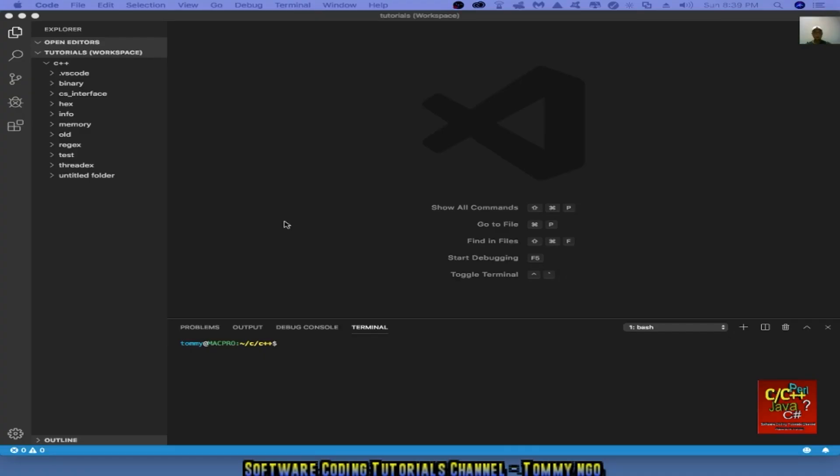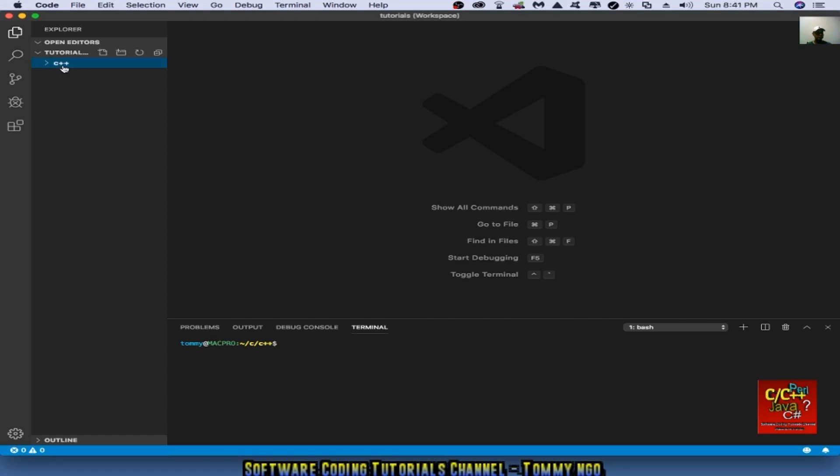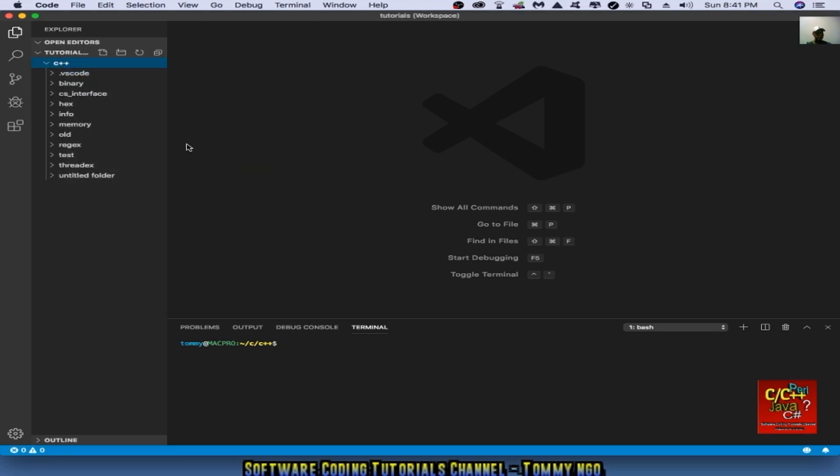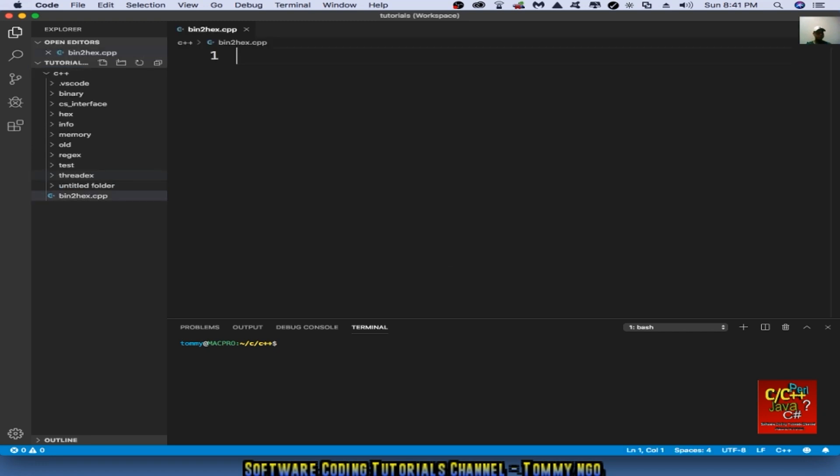So let's begin writing the program to convert hexadecimal value to binary and then back. Let's create the program using Visual Studio Code. Create a new file and let's call it bin2hex.cpp.